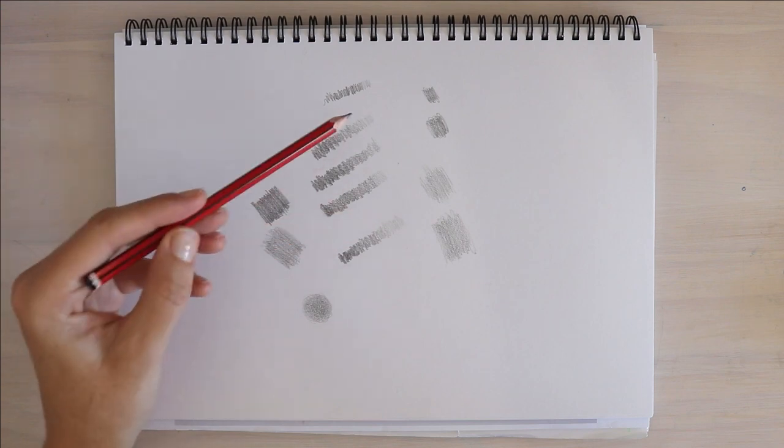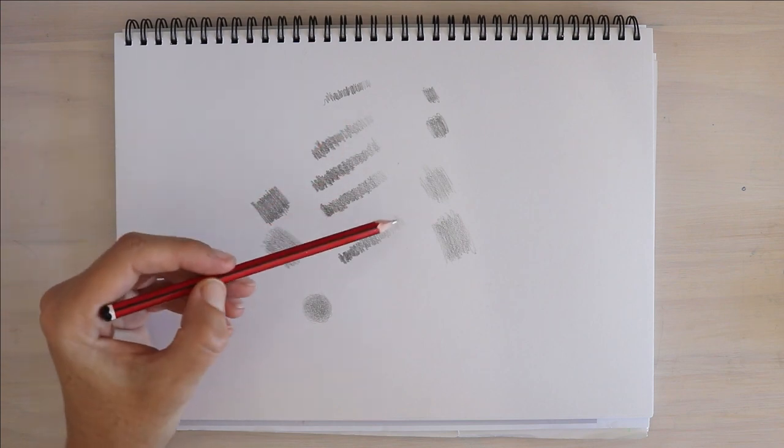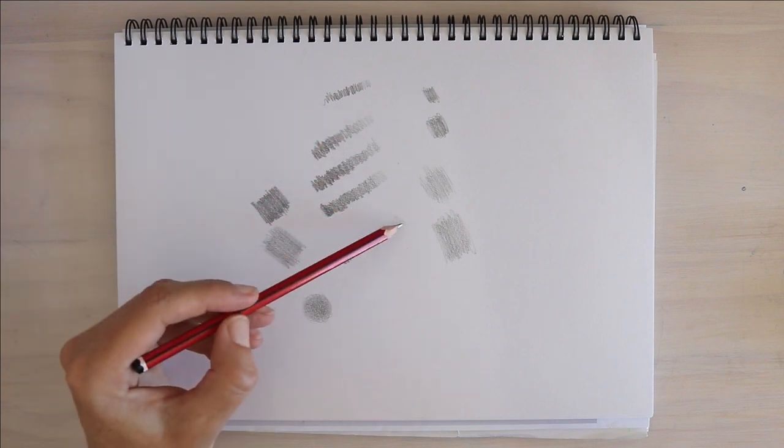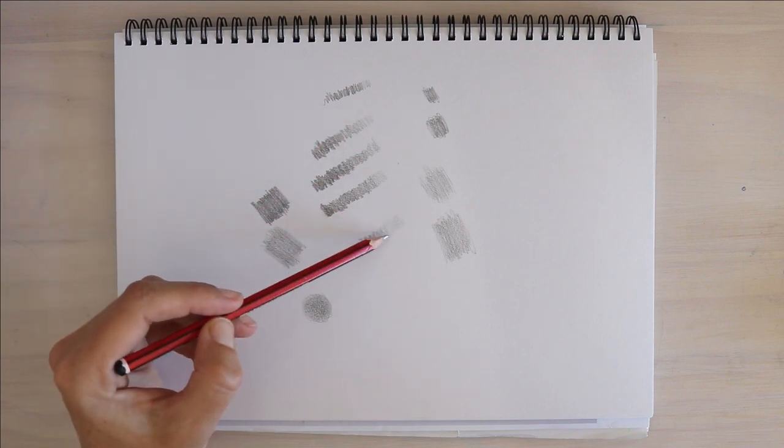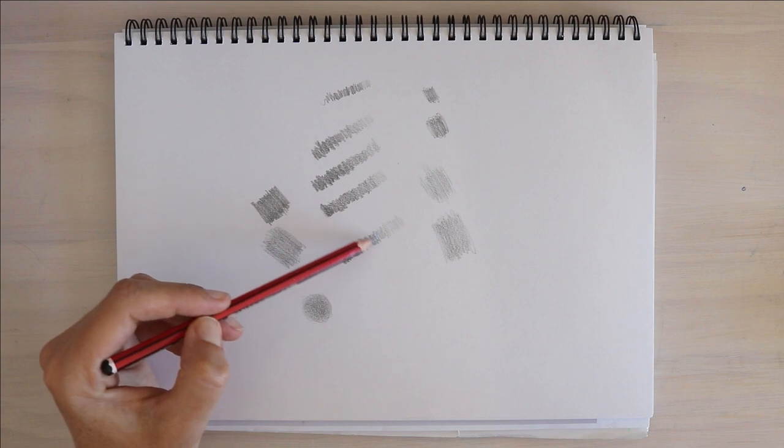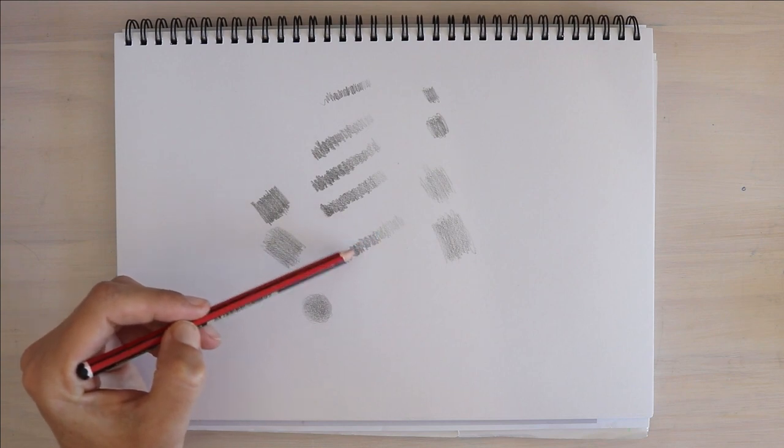Pencil pressure. Trying each one of those grips, starting very, very light, and then increasing the pressure to get a darker mark.